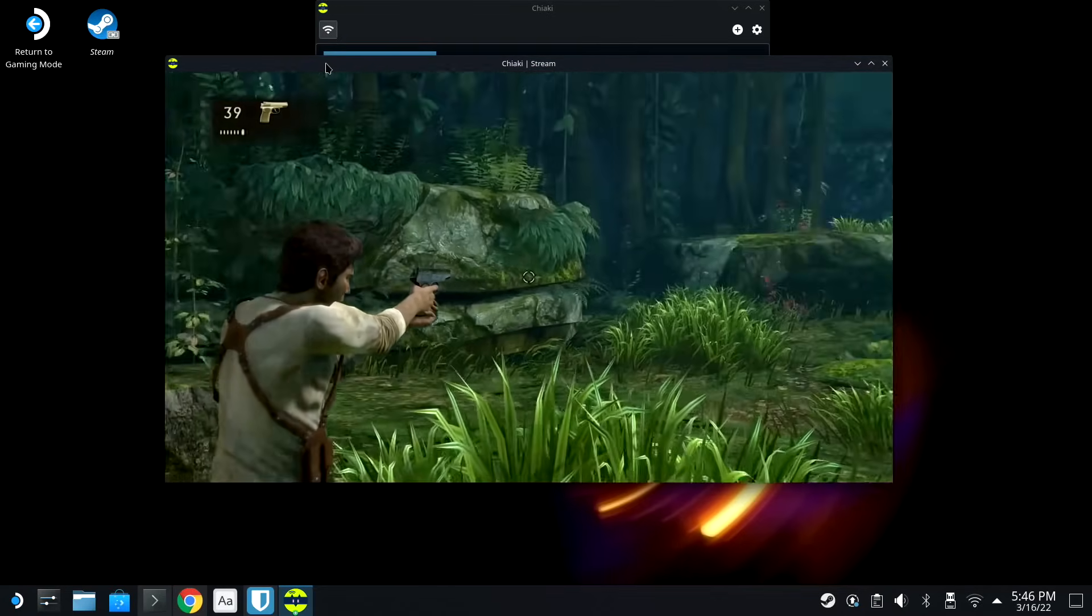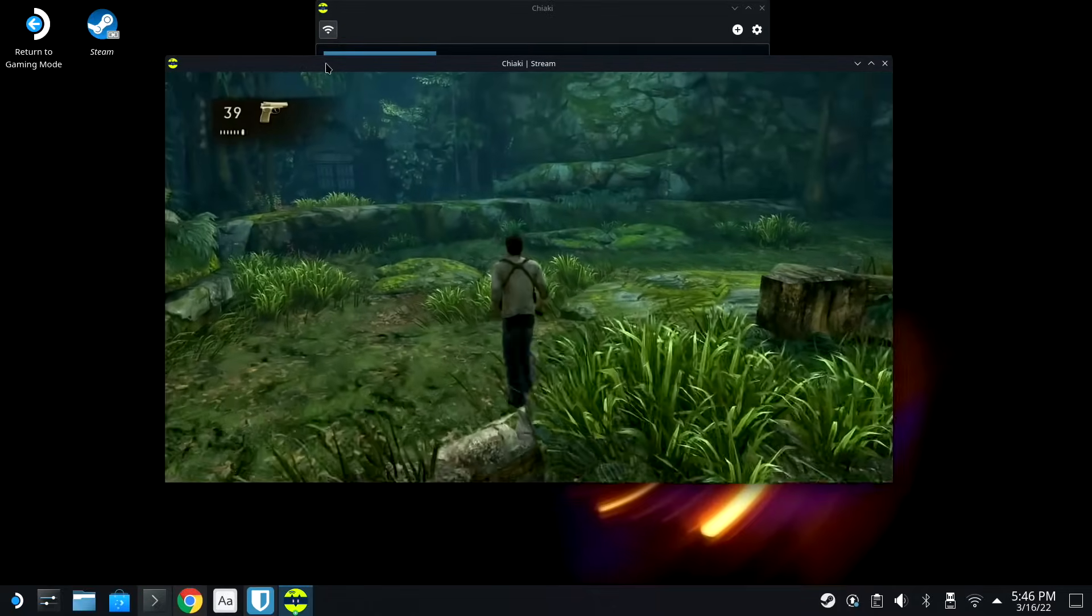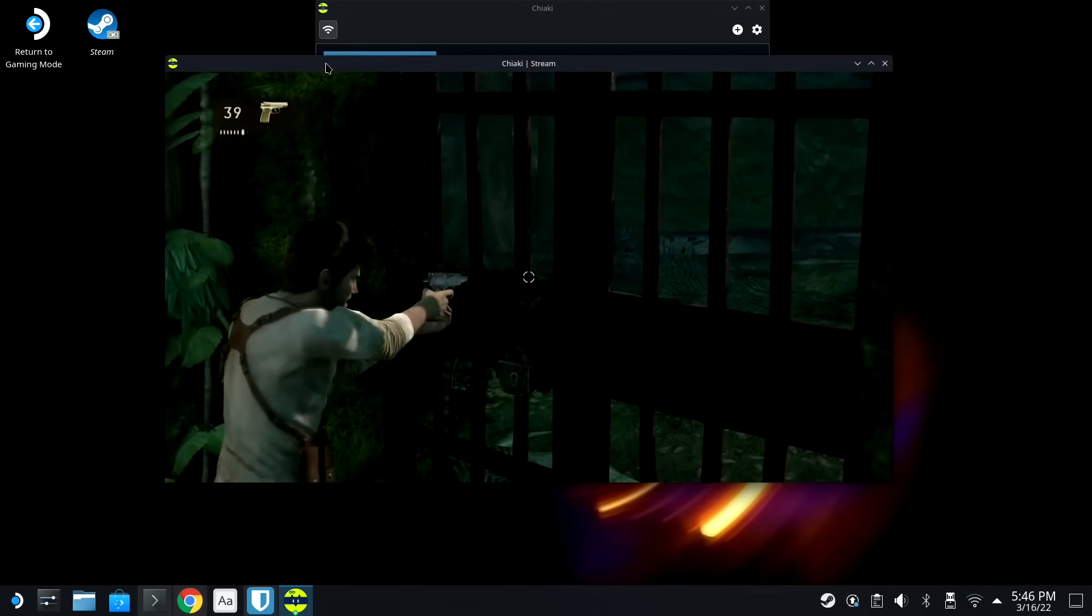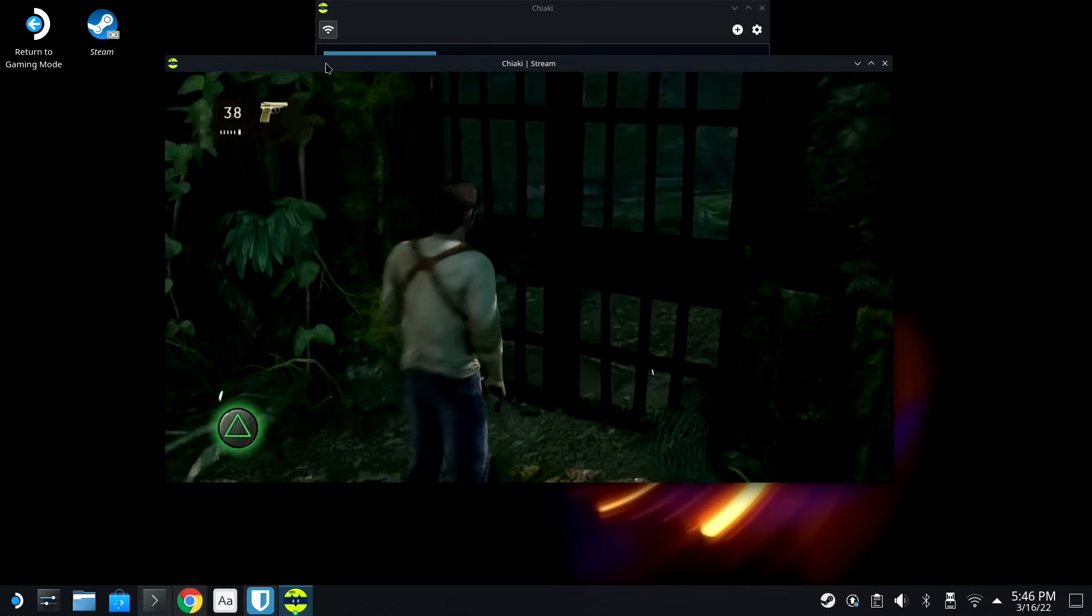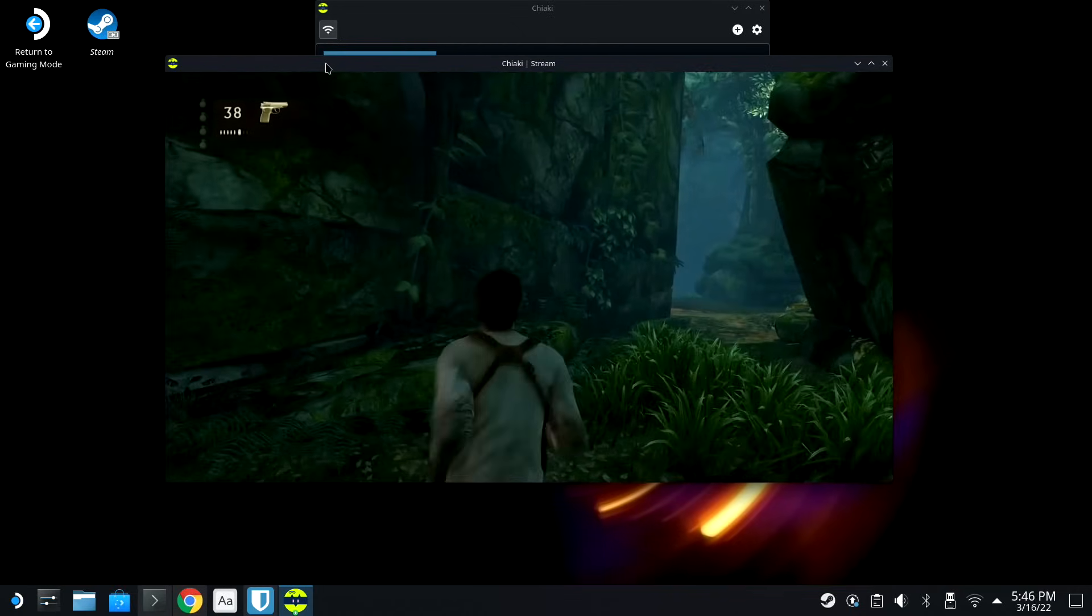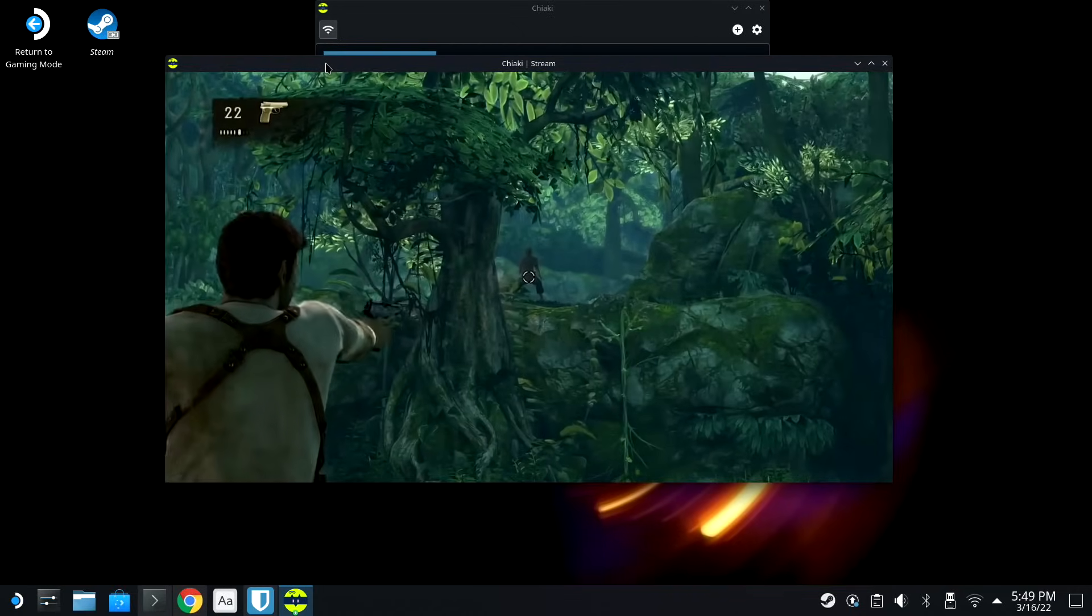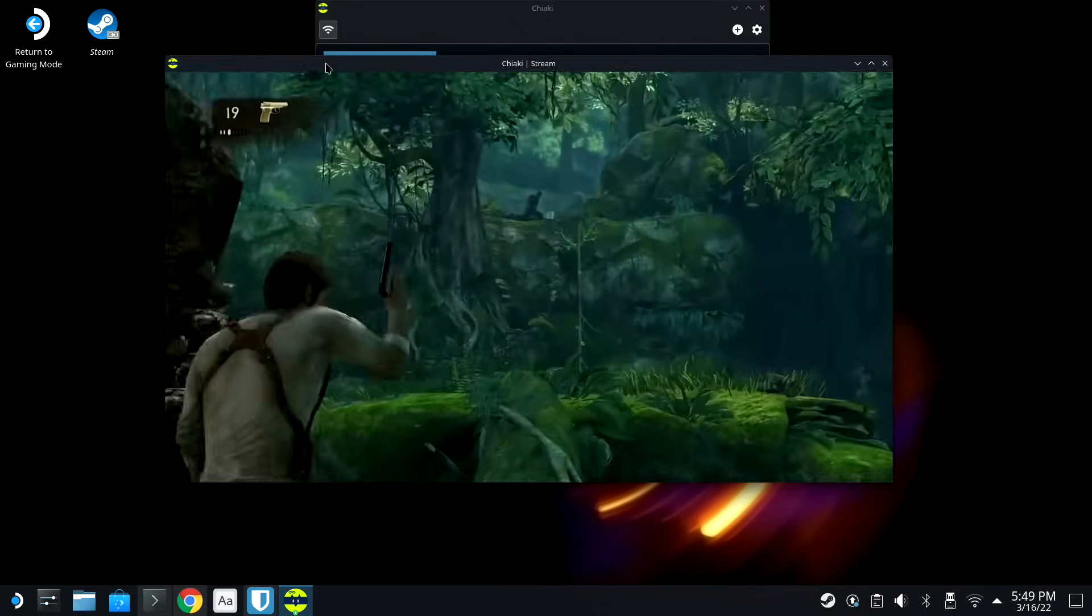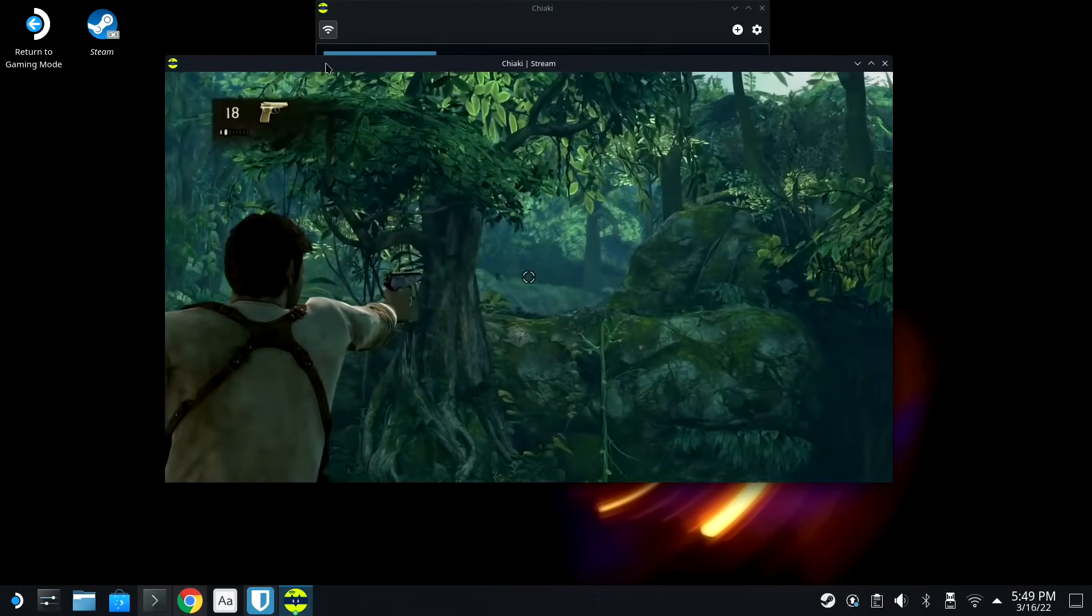Yeah. This is frickin' cool. This is great if you want to play games that aren't available on the Steam Deck but are for PlayStation. Not aiming very well, though.